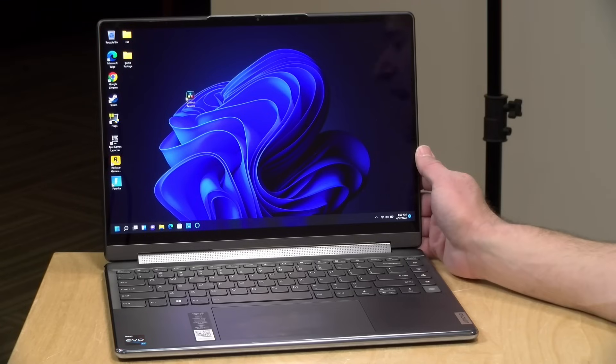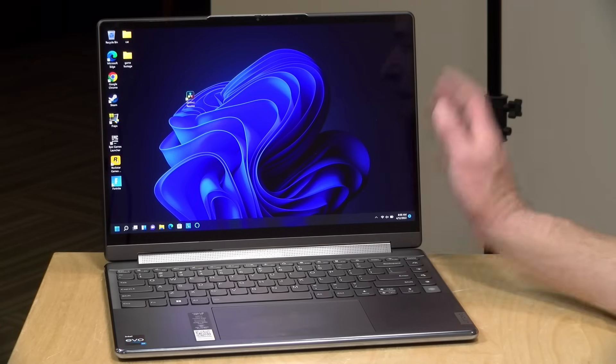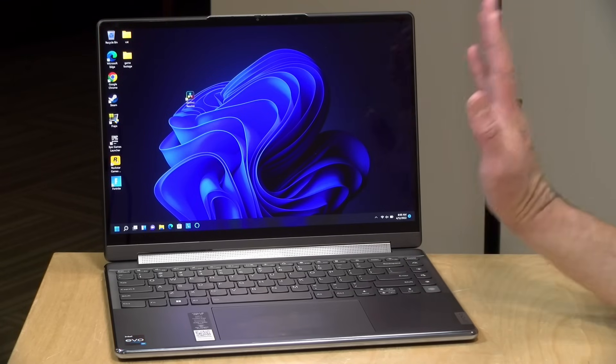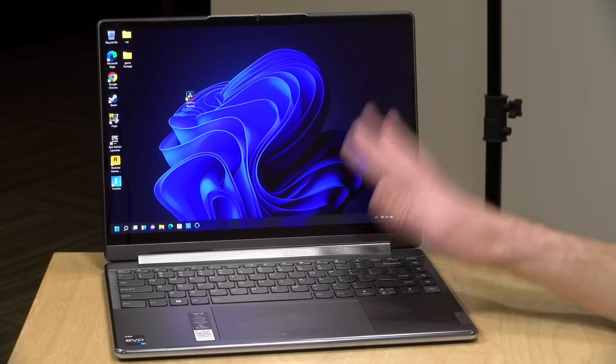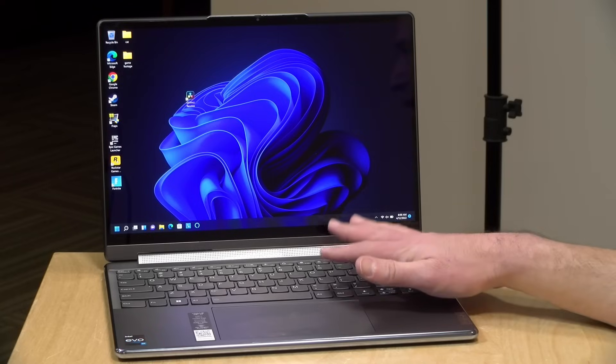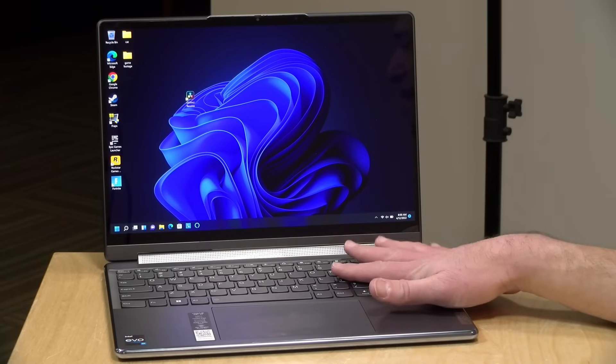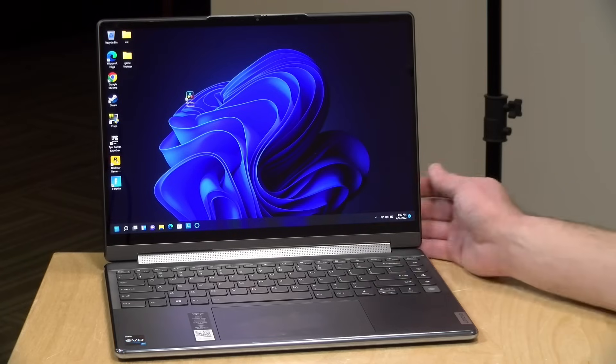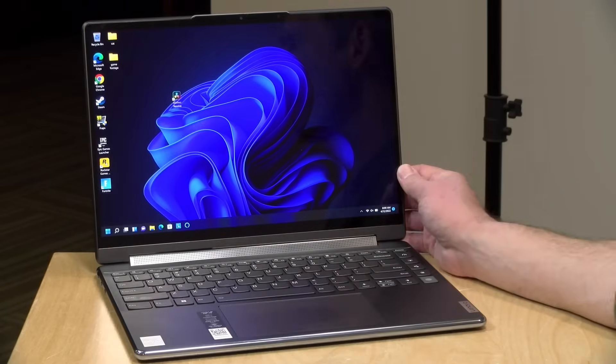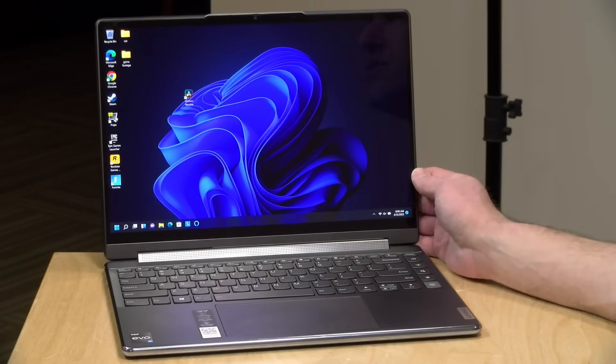Hey everybody, it's Lon Seidman. We're taking a look today at the Yoga 9i 14. This is the Generation 7 model, and this one is powered by one of the new 12th generation Intel chips. We're going to take a closer look at what this really nice looking machine is all about in just a second.